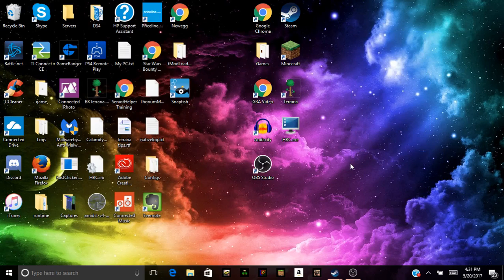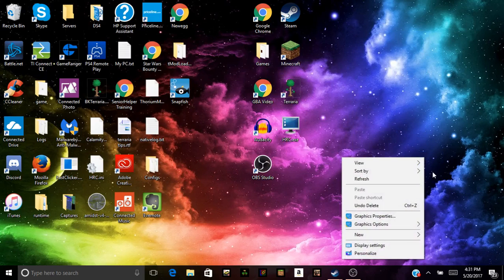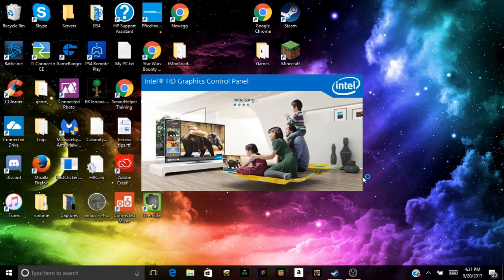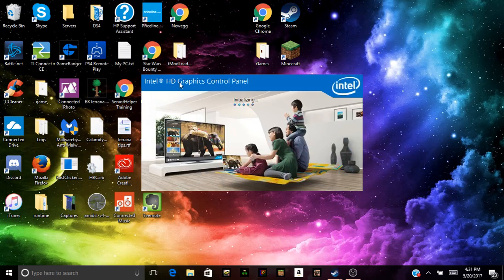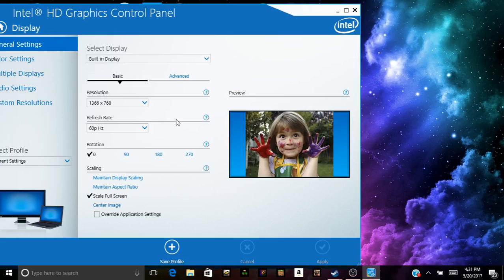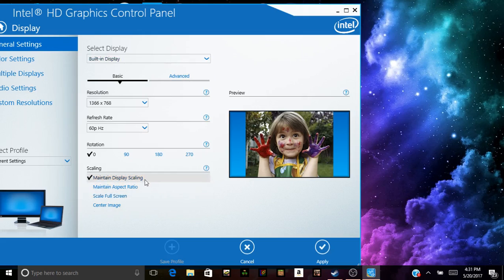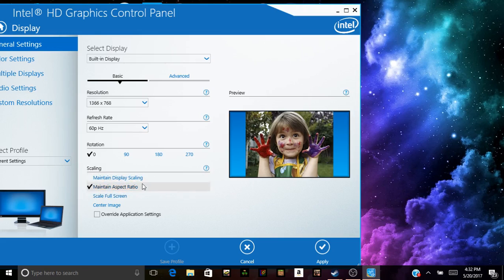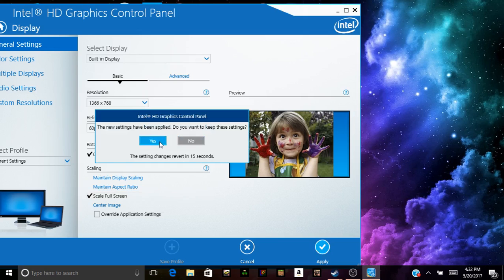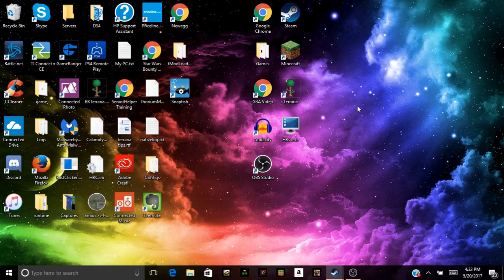The first step you have to do is right-click on your desktop, click on Graphics Properties. And once it loads up, you want to click on Display. And then you want to go down here and click on, it should be set to one of these two, but you want Scale Fullscreen. Apply that and yes. And you're done with that for now.